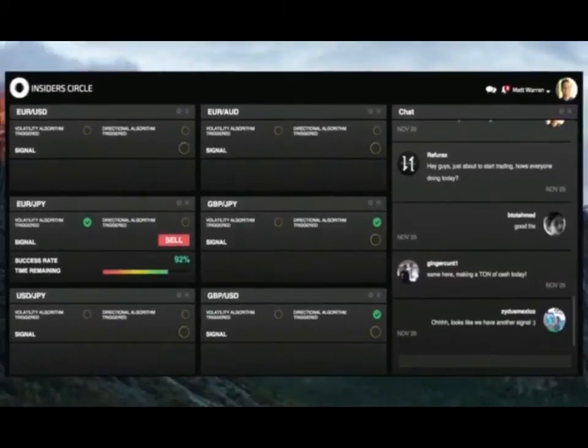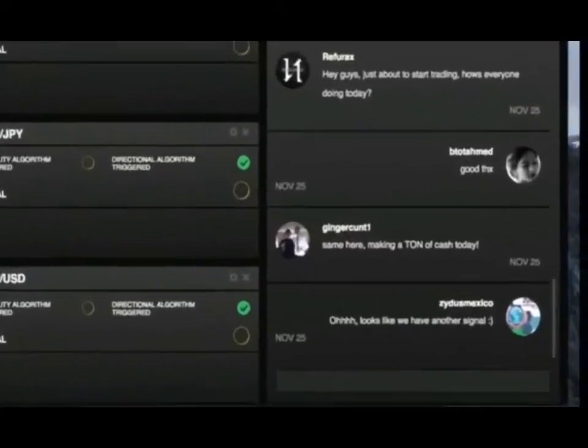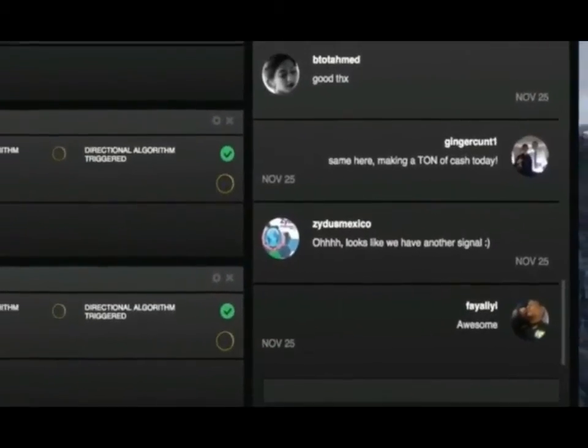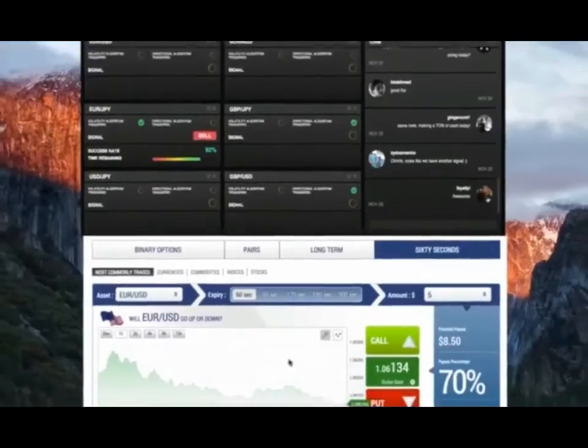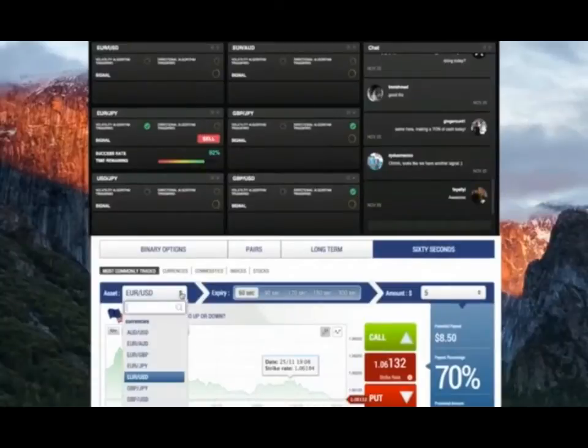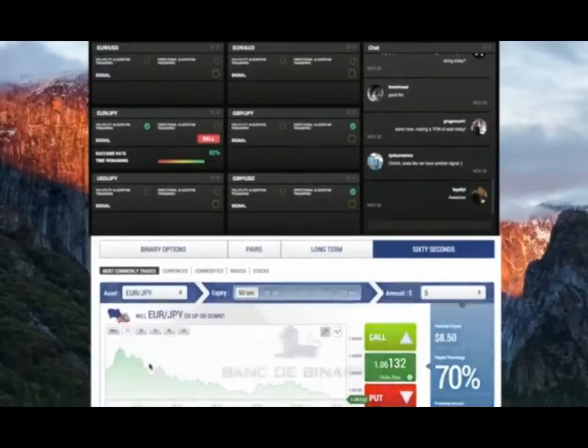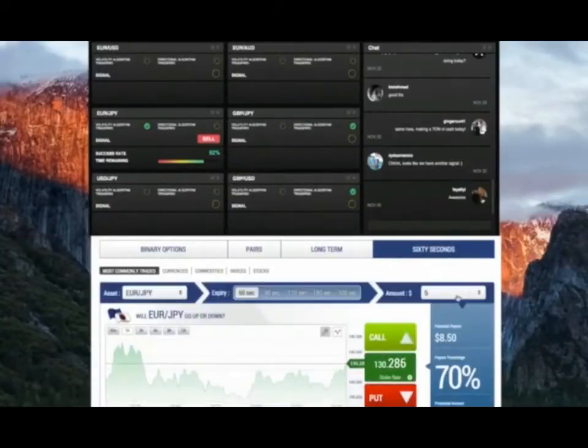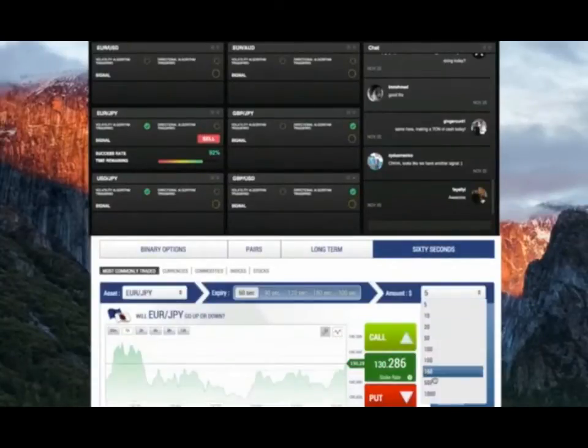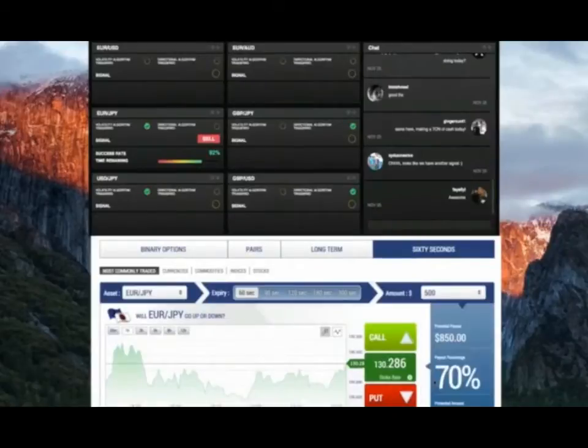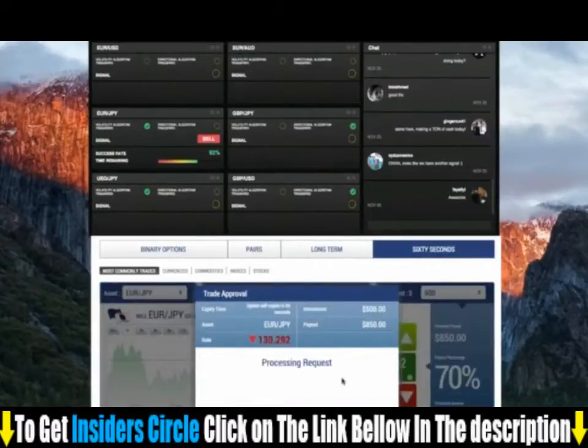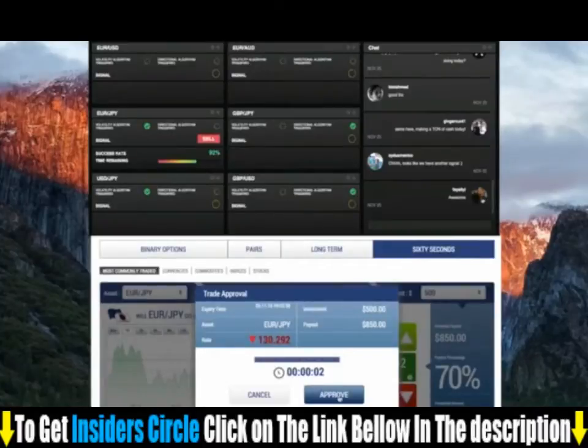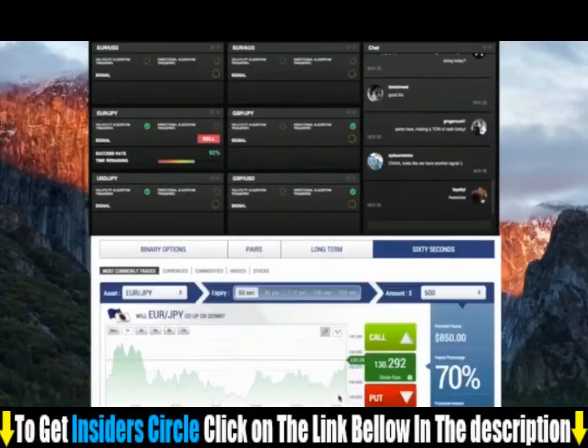Zytus, one of our members, also spotted the trade. I'm going to bring up my broker account, select the euro Japanese yen pair, and place a $500 trade. There we go, trade is placed and accepted.